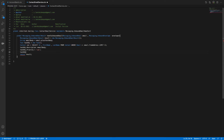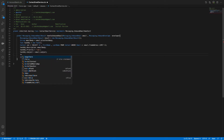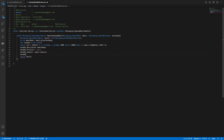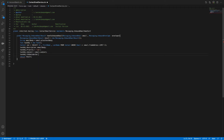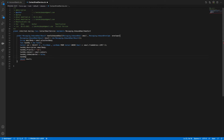Then taskObject.Subject = email.Subject, taskObject.Status = email.Subject, taskObject.ReminderSet = false, and taskObject.WhoId = con.Id — WhoId is the parent Id here, linking the task to the contact. Then I'll insert taskObject.